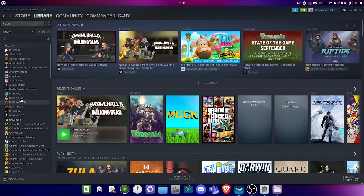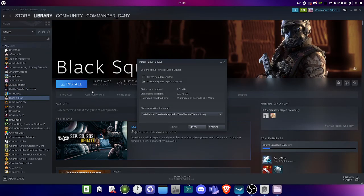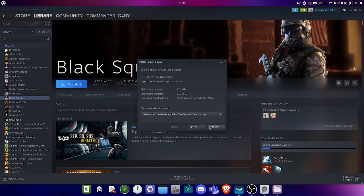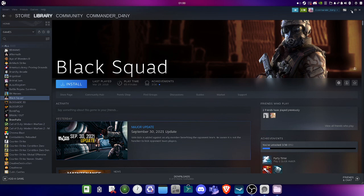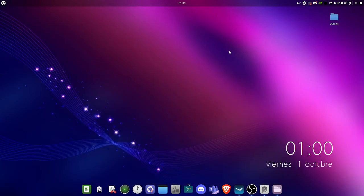Now it should show that you have another hard drive listed. When you want to install a game — let's say Black Squad — you should already have the option to select the location where your game is going to be installed. That should be it for now. If you have any questions, leave them in the comment section below. I appreciate your time guys, thank you so much for watching. Goodbye!